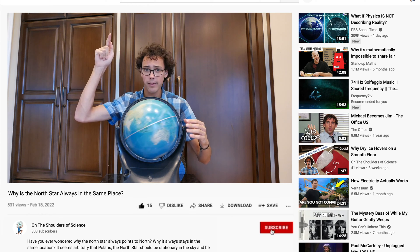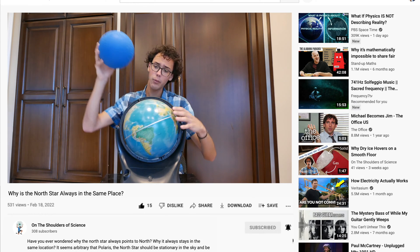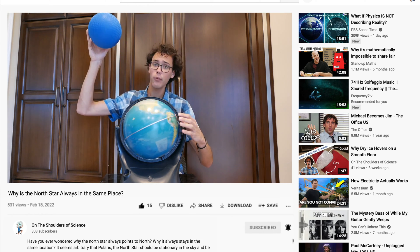Welcome to On the Shoulders of Science, I'm Ben. And if this is your first time here and you want to learn about cool and interesting scientific facts and concepts in a fun and easy to understand way, start now by subscribing and clicking the bell so you don't miss anything.